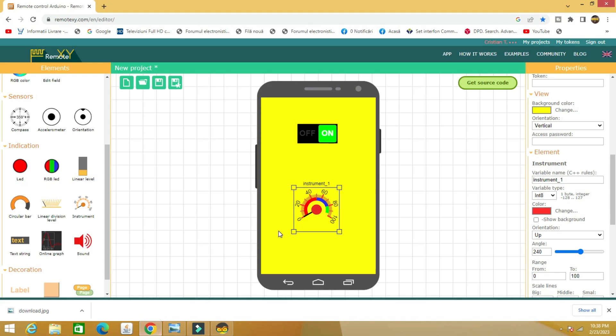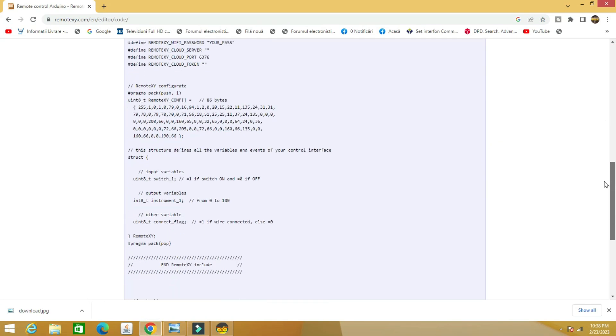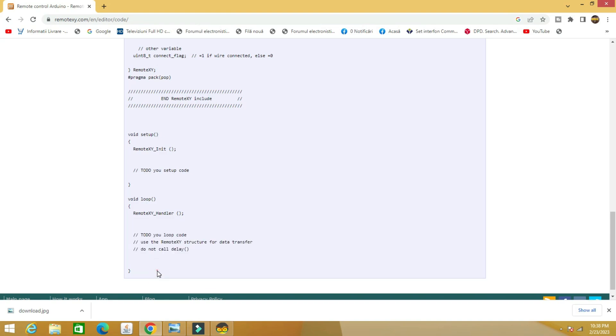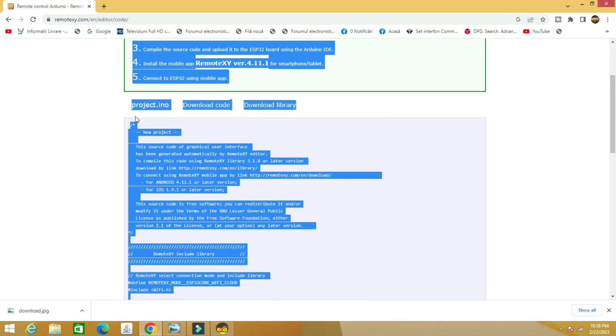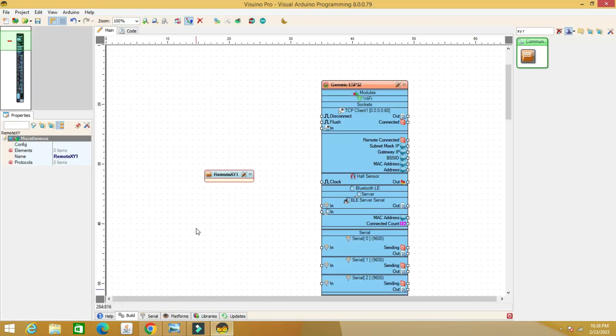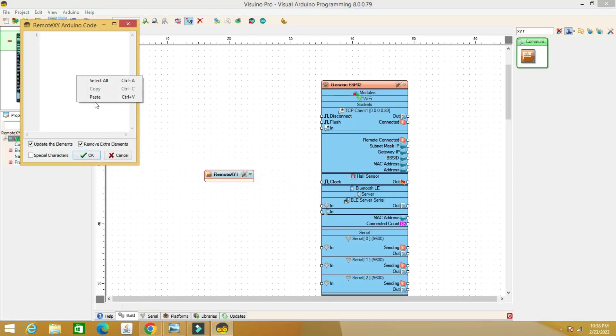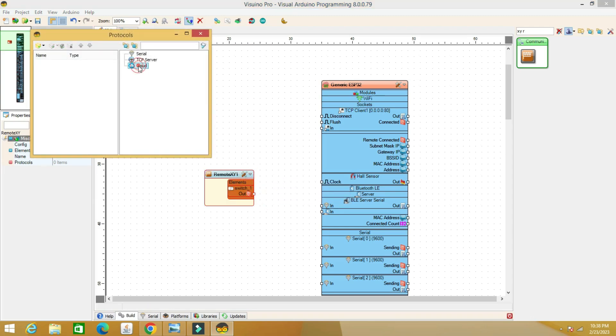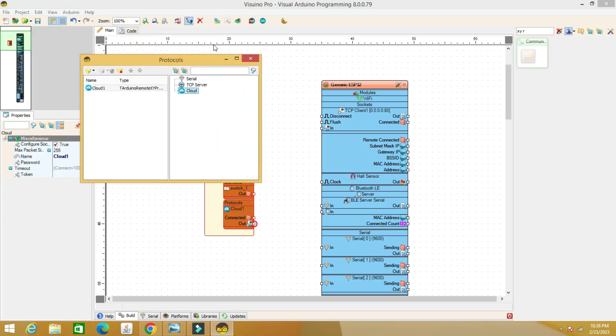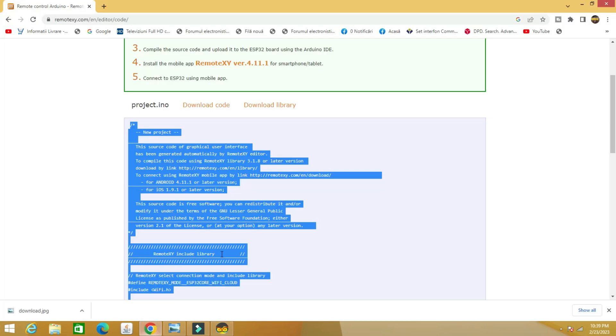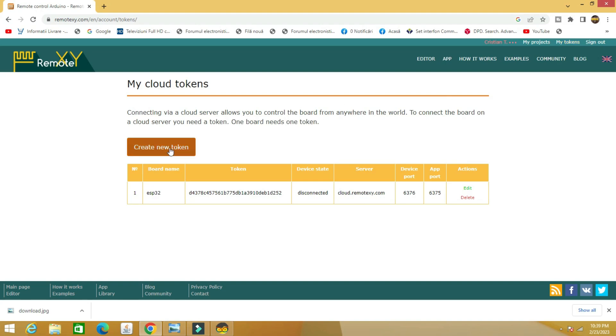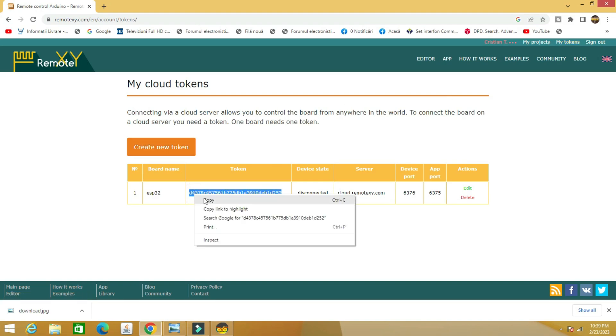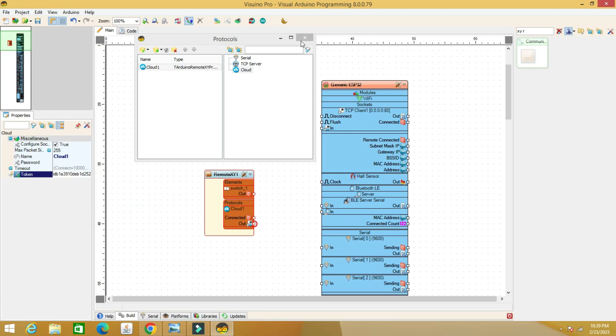We return to the XY remote application and copy the code into the Visuino element. We choose the communication protocol in the cloud. In the My Token section we create a new one to be able to use the connection to the cloud server of the XY remote application. Copy-paste to the Visuino element.